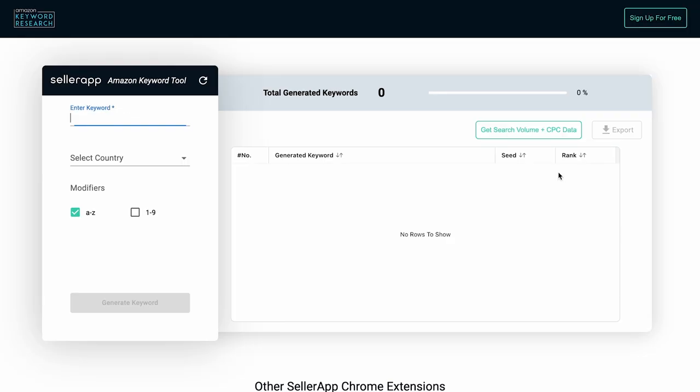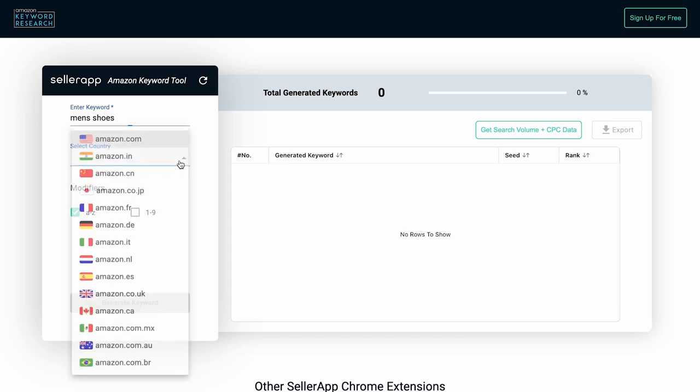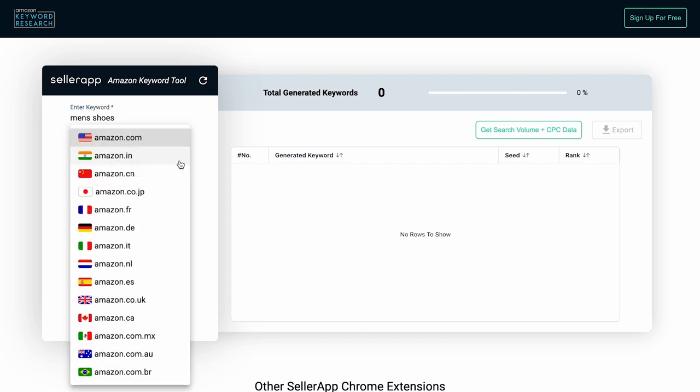Enter the primary keyword for your product in the Enter Keyword section, then select the Amazon Marketplace in the Select Country dropdown.